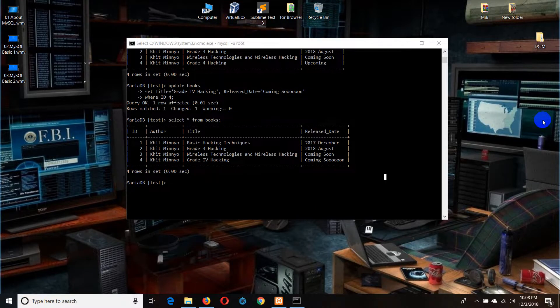MySQL database is created by MySQL database.